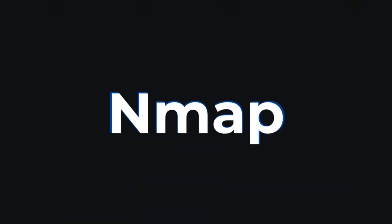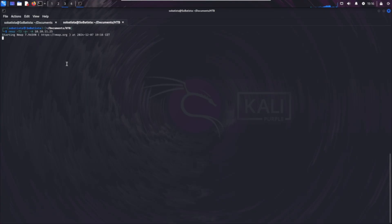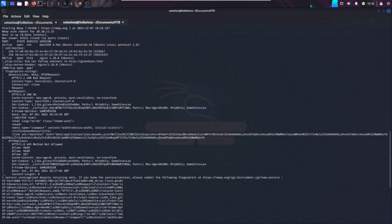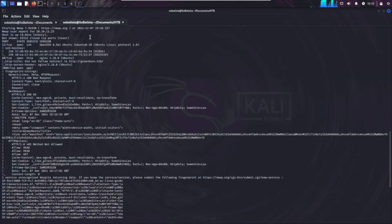Let's kick things off with Nmap. It's the tool I use to figure out what's happening on a network. Think of it as the detective that helps you uncover open ports, running services, and even vulnerabilities.